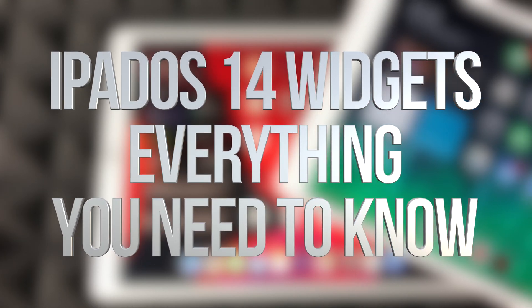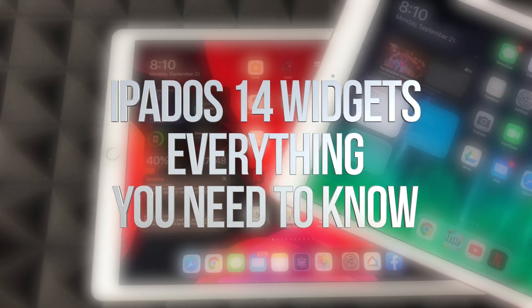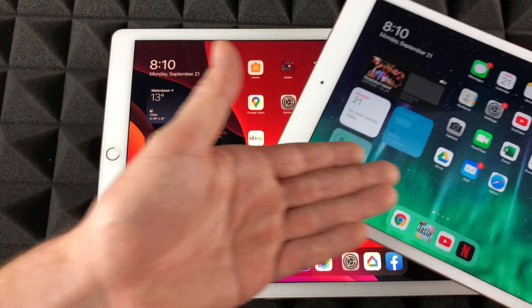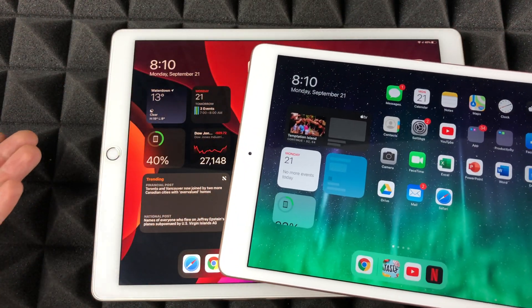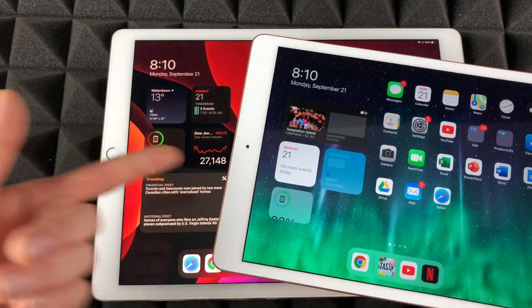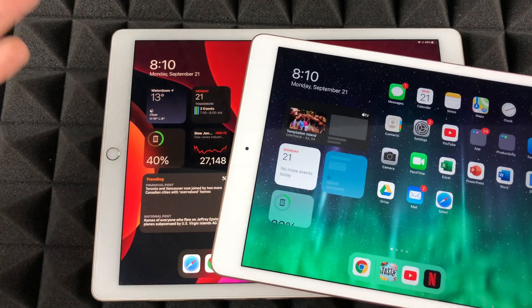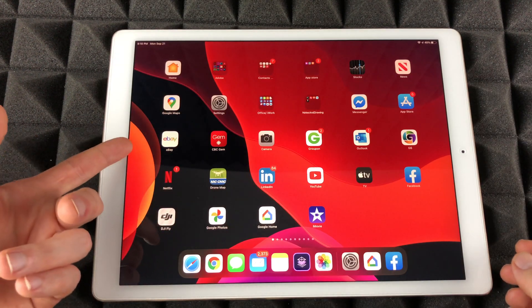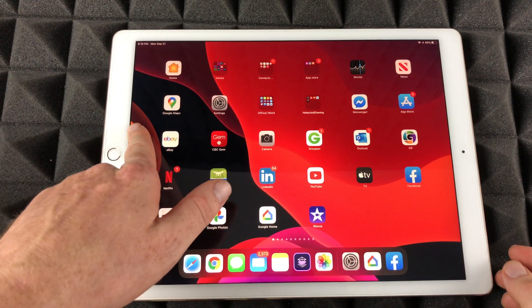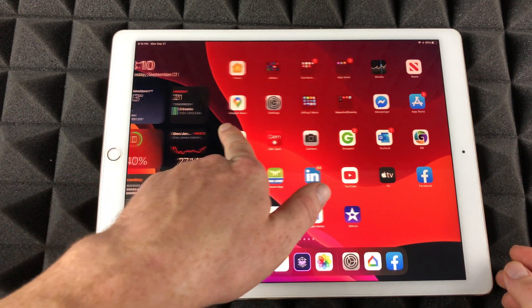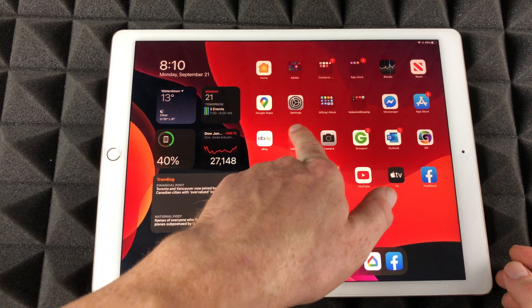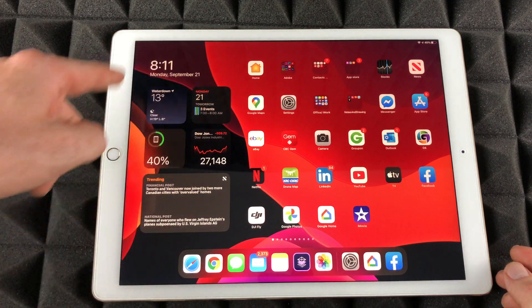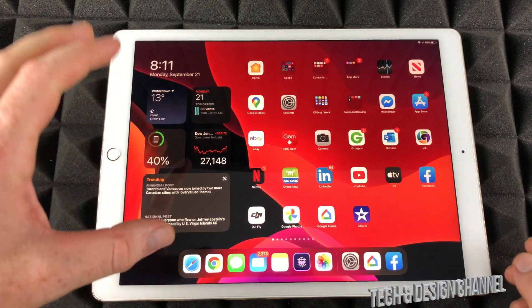Hey guys, on today's video we're going to be looking at widgets. It doesn't really matter which iPad you have, the widgets are the same thing. So we're just going to edit them, let's get started. All we have to do is slide this way and you're going to see your widgets.